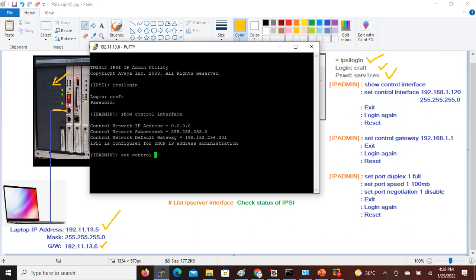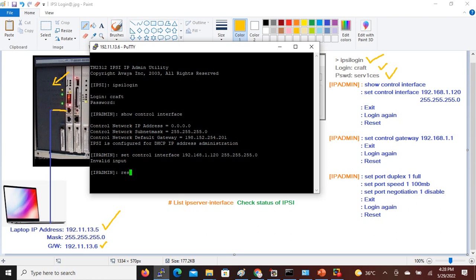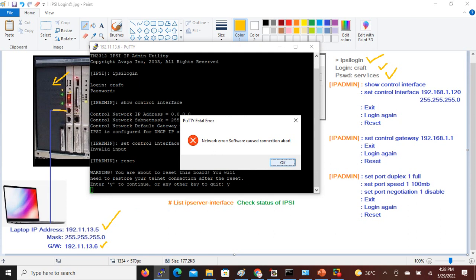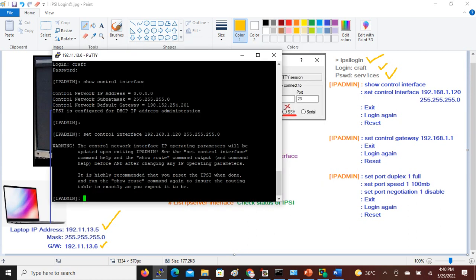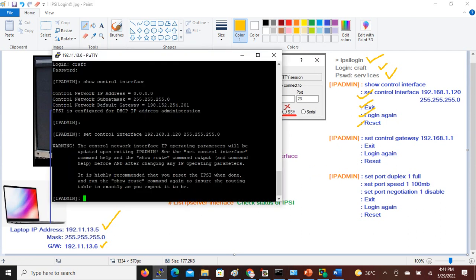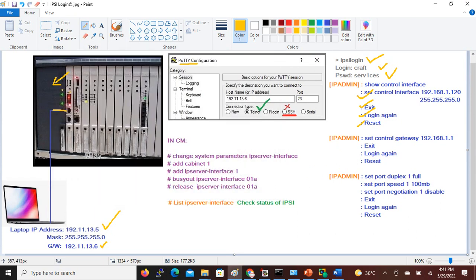I will now assign the IP address using the command: set control interface 192.168.1.120 with the subnet mask. If you see an 'invalid input' error, reset the unit and let it come back up, then try the same command again — it will work. After the reset, I run: set control interface again, and once done, I give exit and log in again.